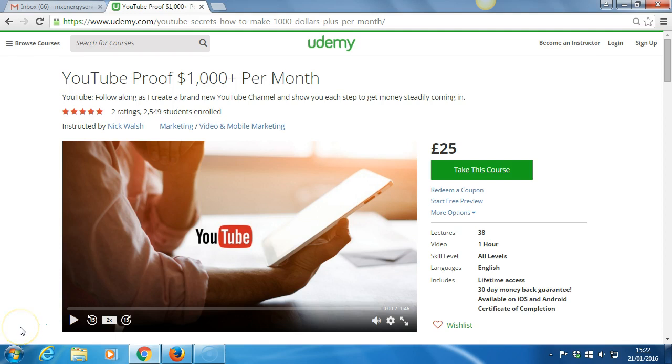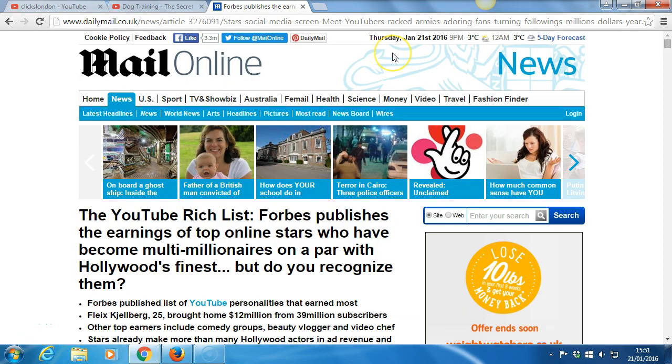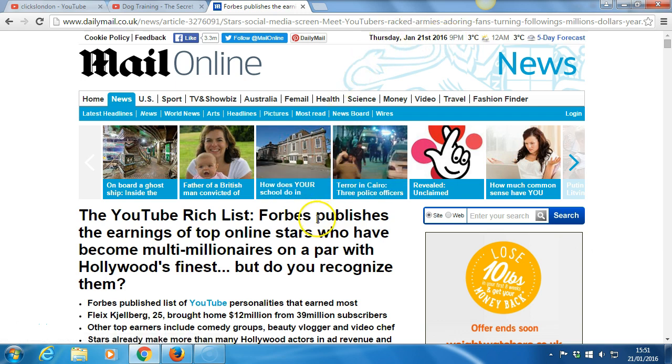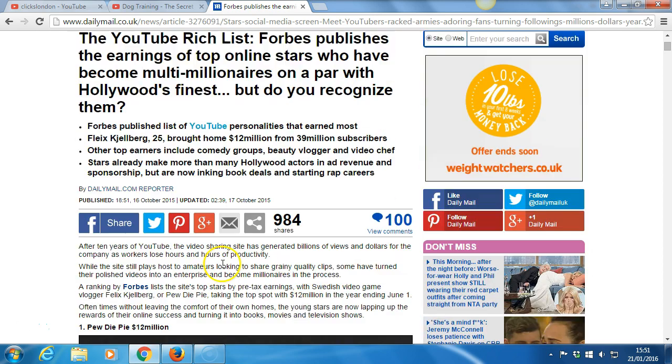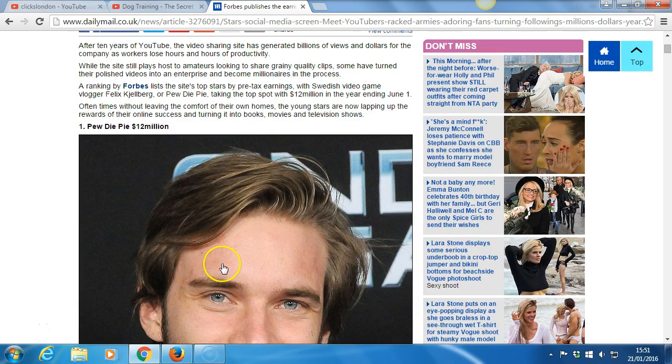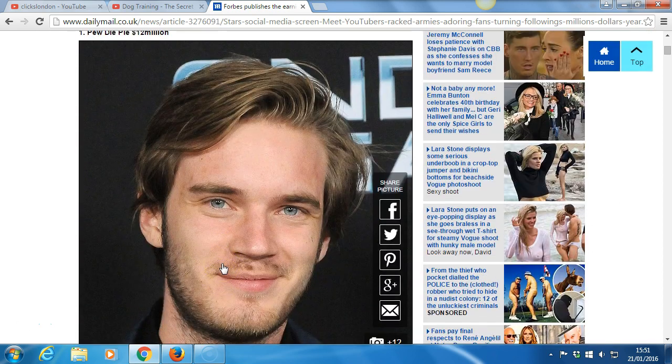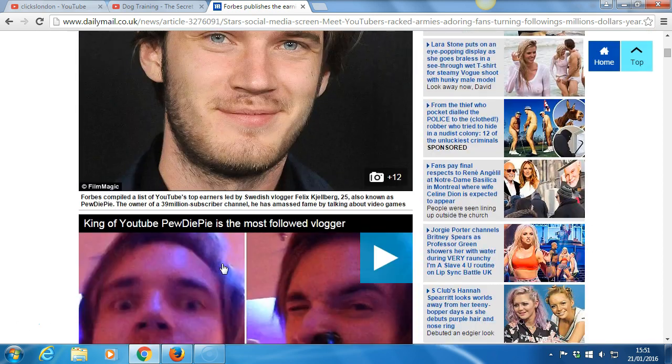Hi, it's Nick Walsh here. YouTube, follow along as I create a brand new YouTube channel and show you each step to get money steadily coming in.